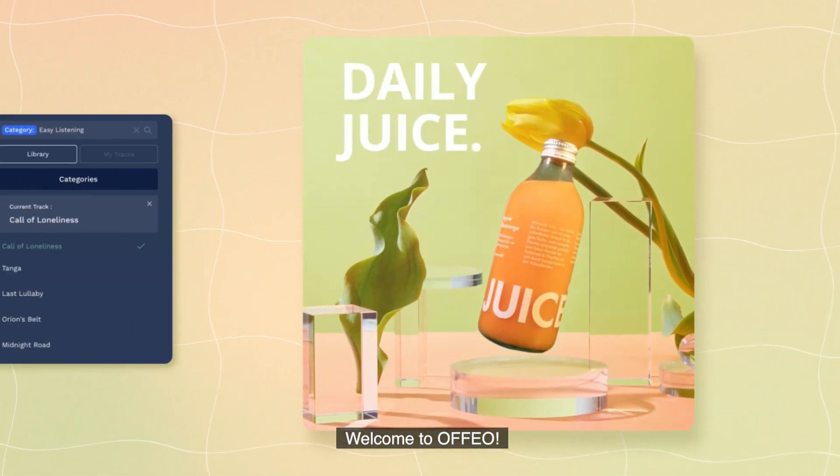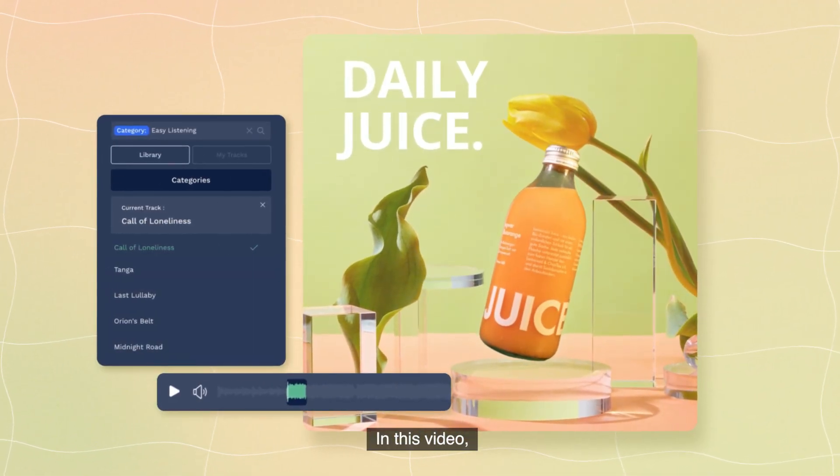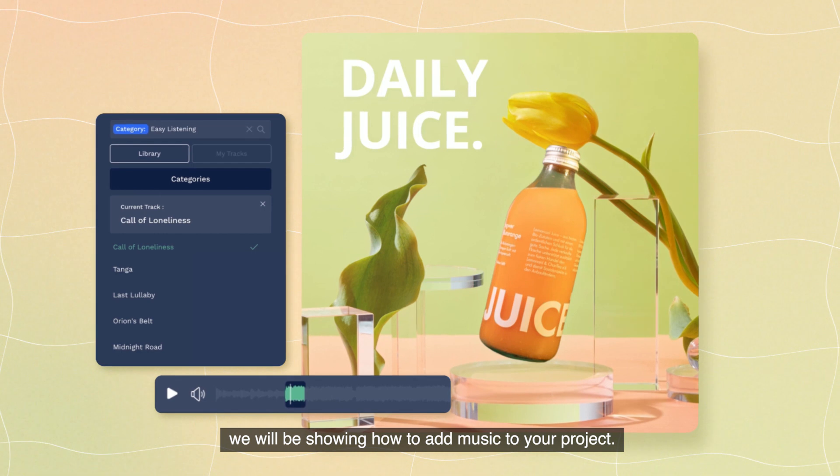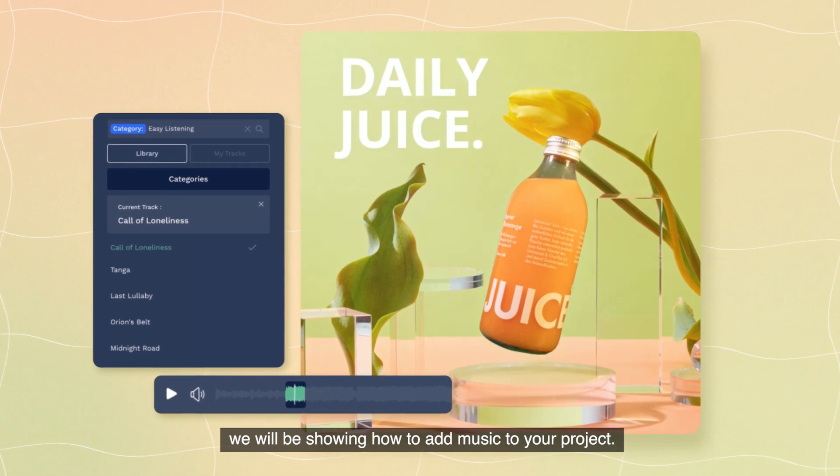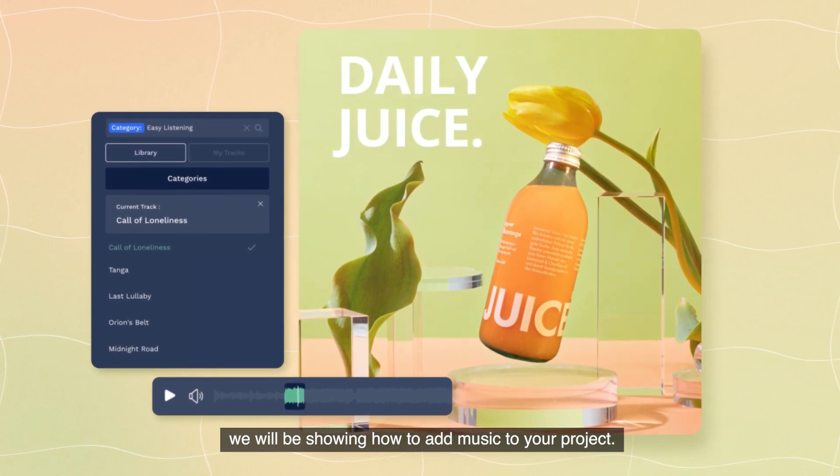Welcome to Ofio. In this video, we will be showing how to add music to your project.